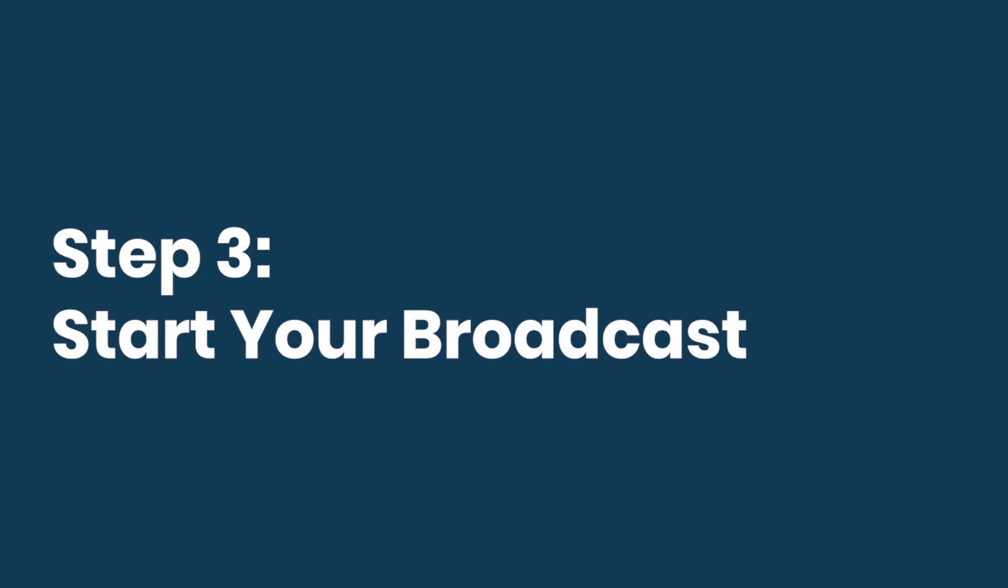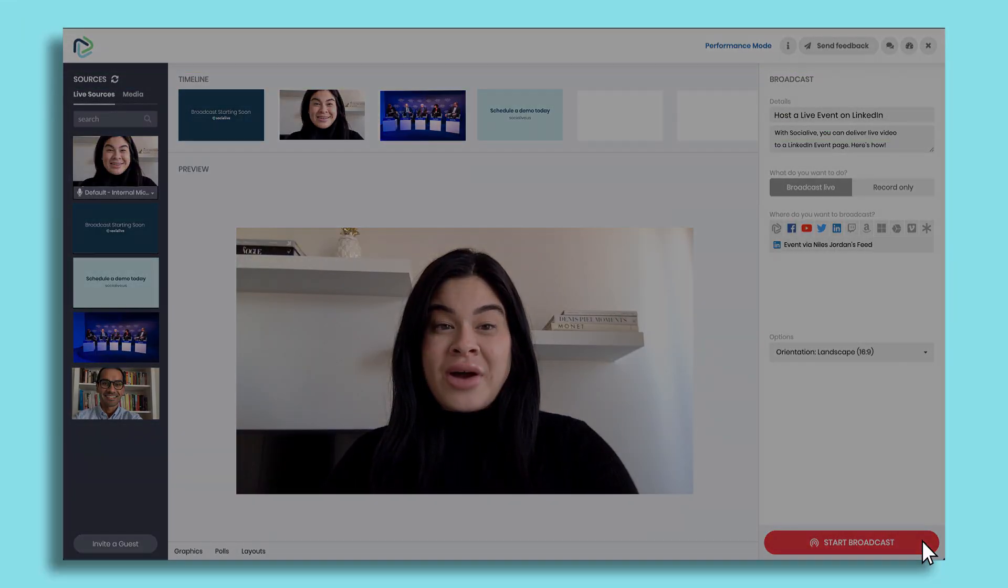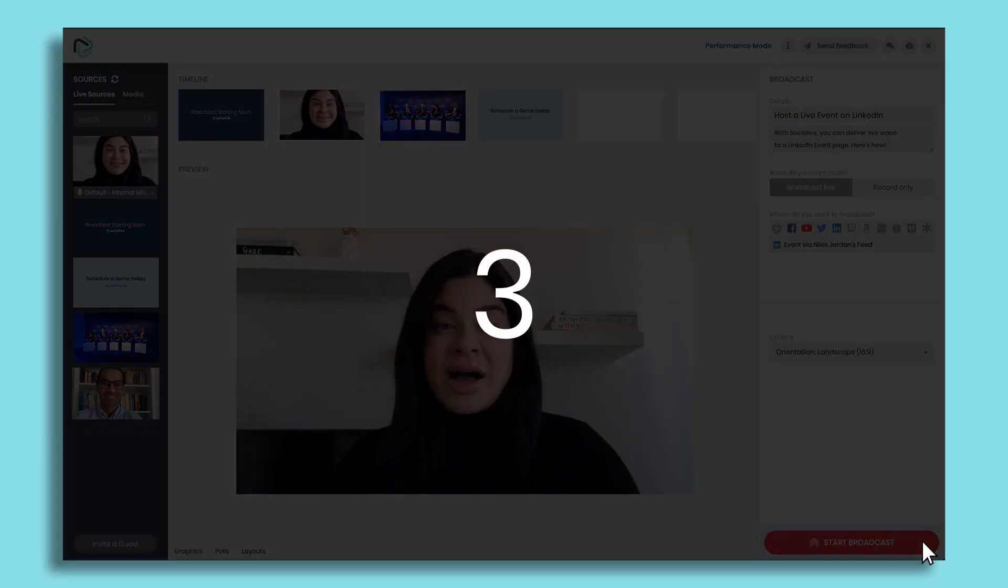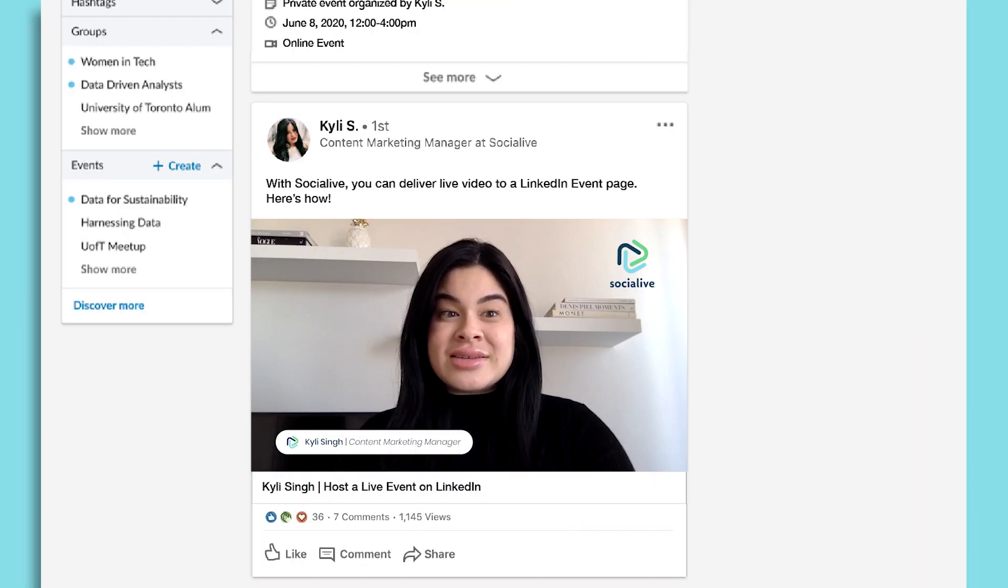Step three: start your broadcast. Click start broadcast to go live on your LinkedIn event page. There it is.